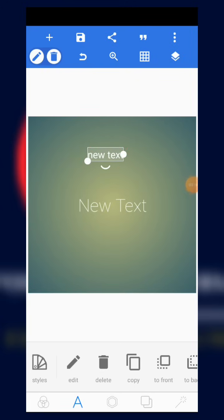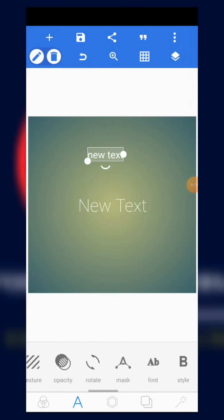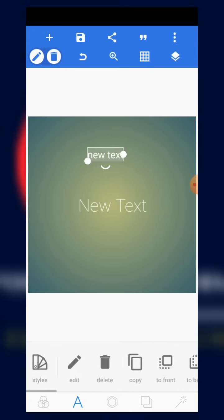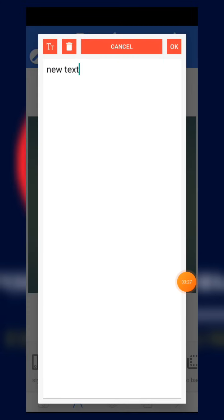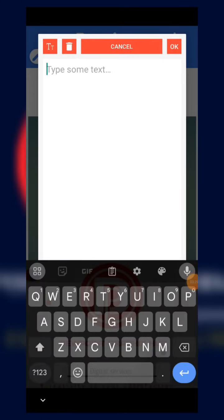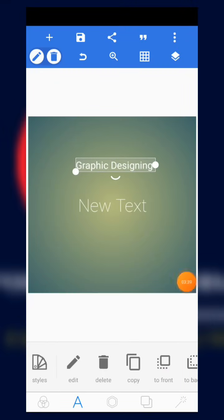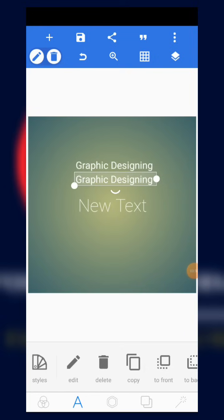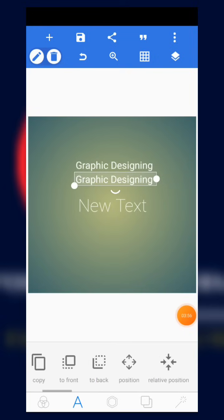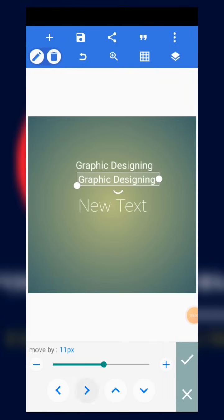When you add text and want to edit it, the text needs to be active. The text becomes active when you click on it and see a border around it. When it's active, you can find editing tools. You can click 'Edit' to write any text you like, click 'Delete' to cancel it, or click 'Copy' to duplicate it.